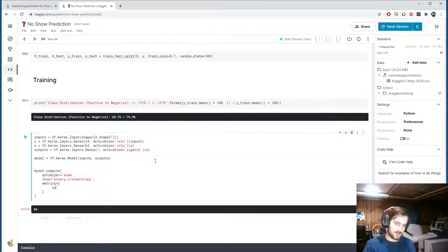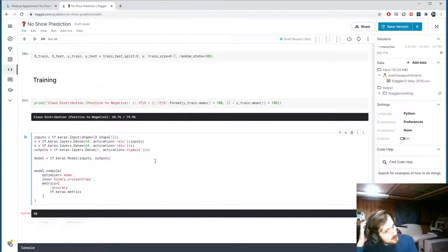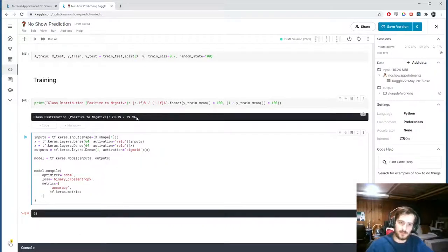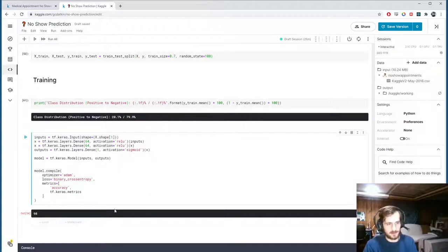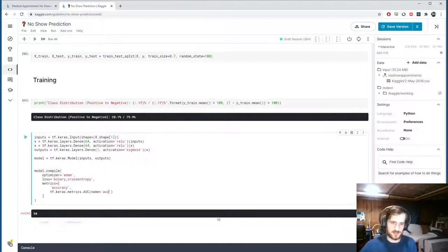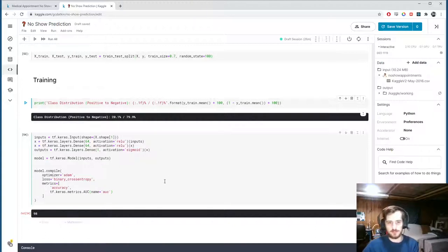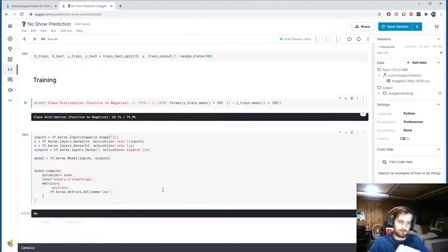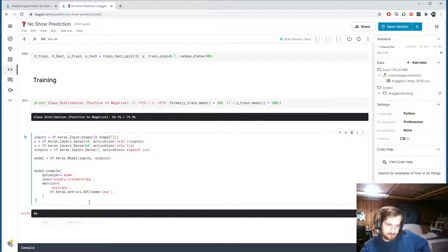Because of this class imbalance, we're not using just accuracy — it's not a great metric for imbalanced classes. If we only predicted negative, we'd have 79.9% accuracy but the model wouldn't be doing anything useful. We'll use AUC, which is a better metric for imbalanced classes as it accounts for performance across each class and across various classification thresholds.